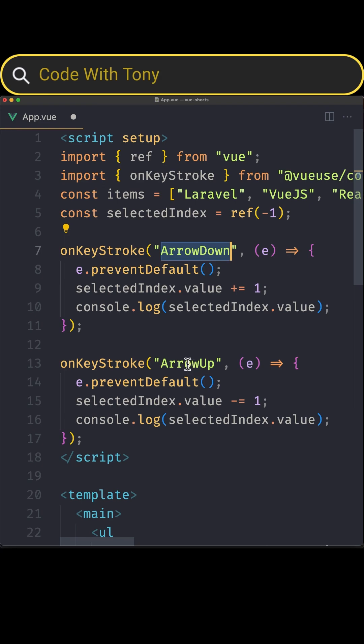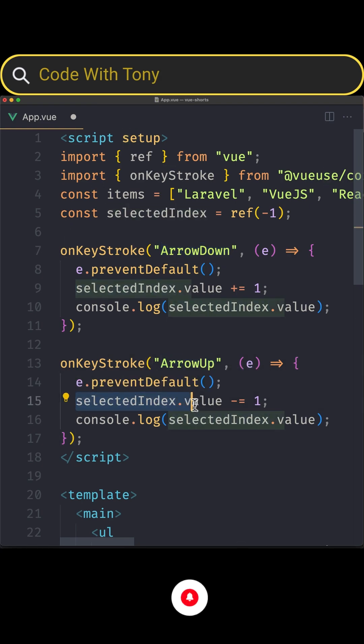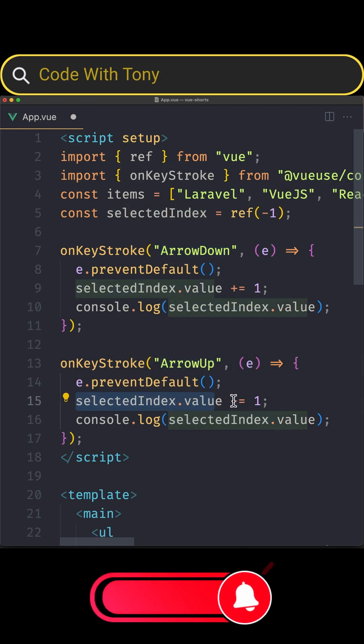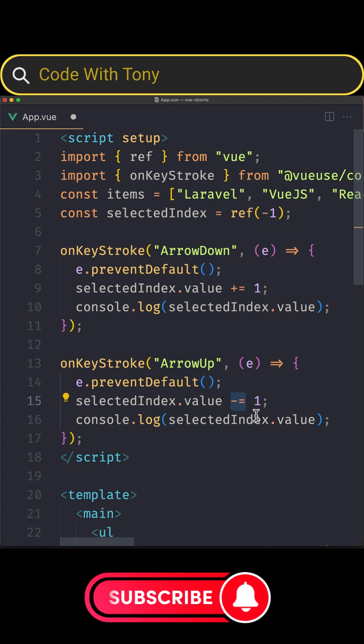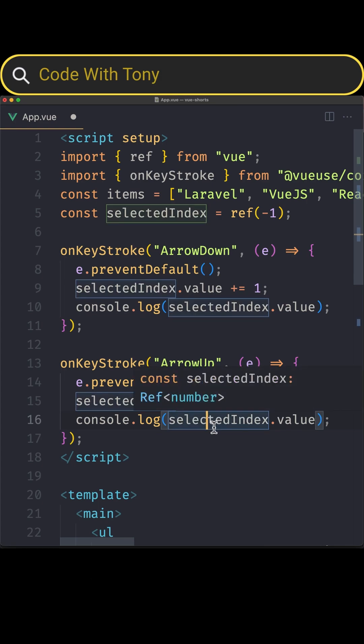If we hit the arrow up we're going to say selectedIndex.value is going to be minus equals one and also in both ways I say console.log and display the selectedIndex.value.